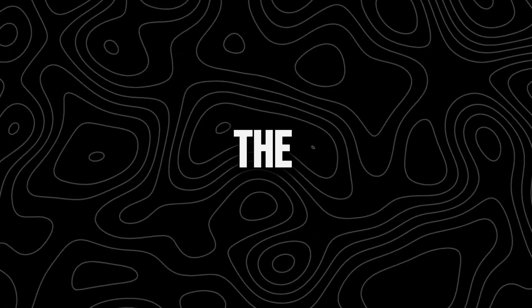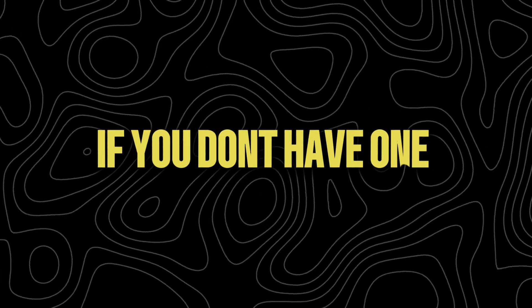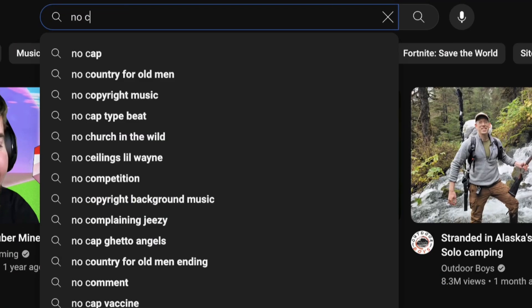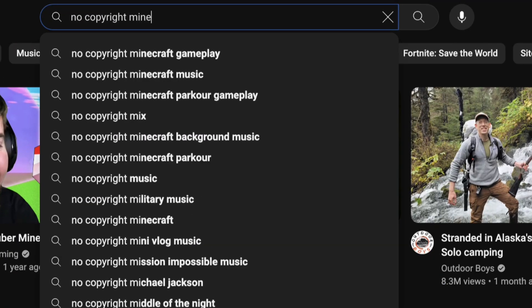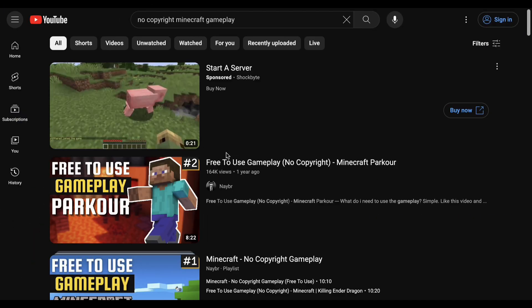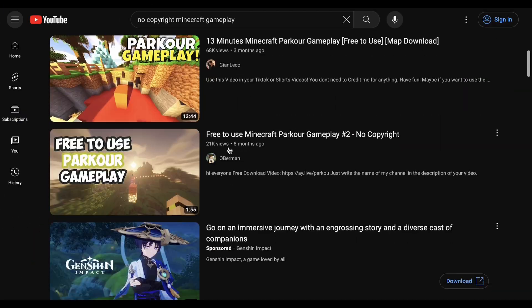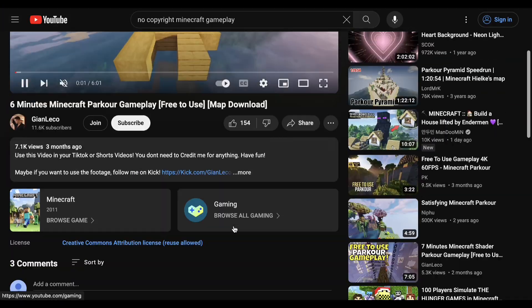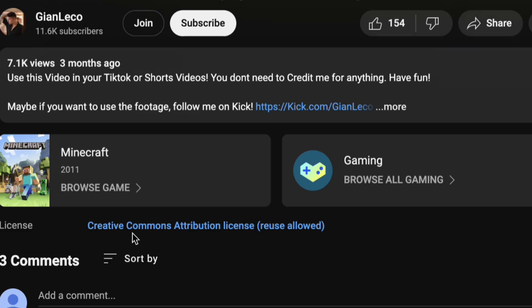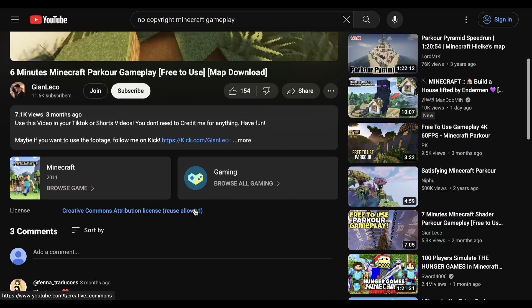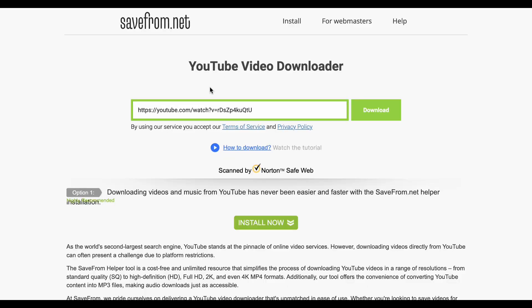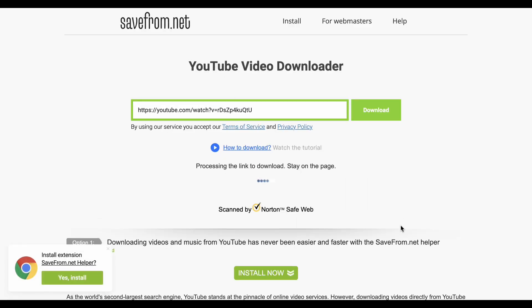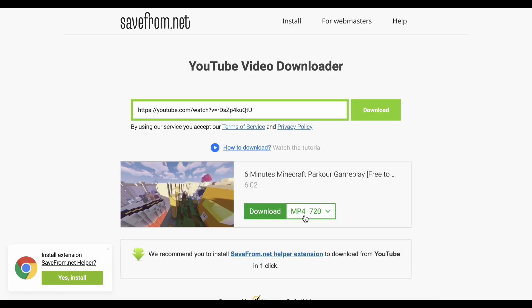We need gameplay footage for the background. If you don't have one, go to YouTube and search for no copyright gameplays. Find a video. Just to be safe, scroll down and make sure it says Creative Commons license. Then use a YouTube video downloader to save the video.